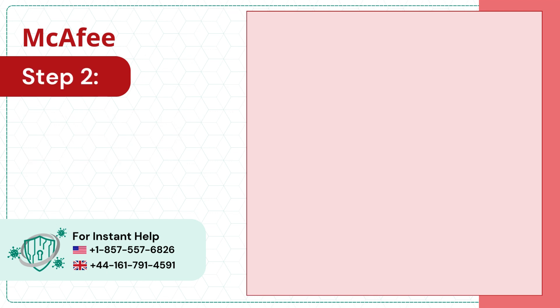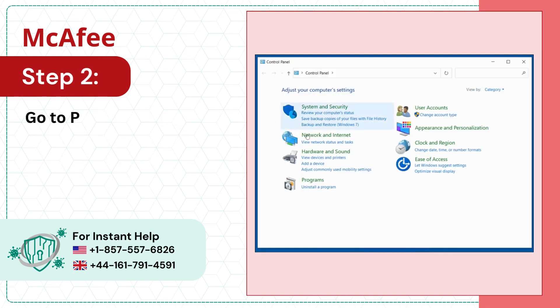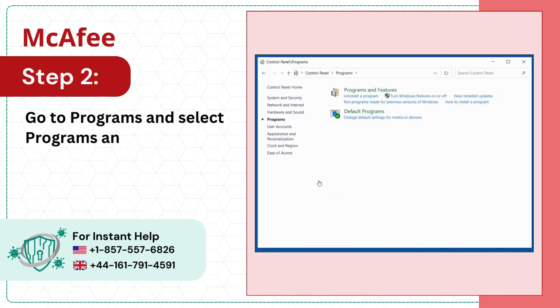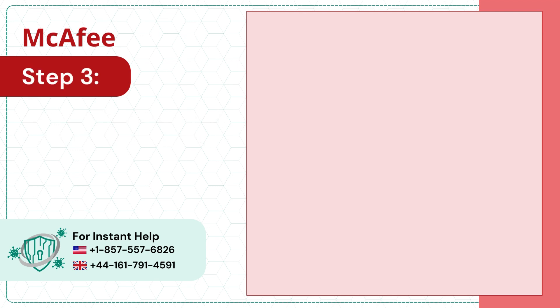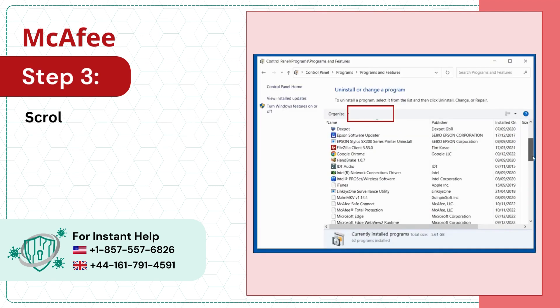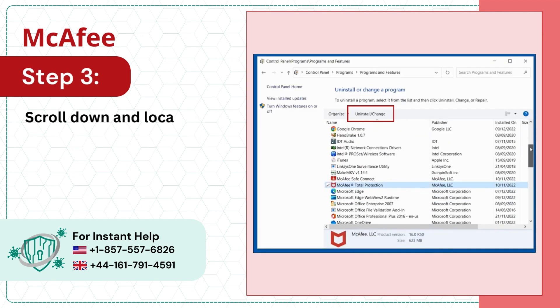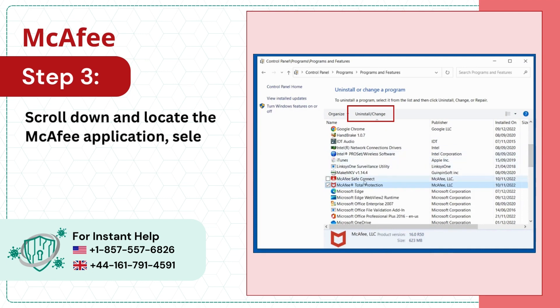Step 2: Go to Programs and select Programs and Features. Step 3: Scroll down and locate the McAfee application, select it, and click Uninstall.